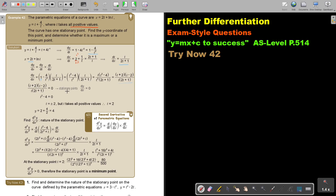At stationary points, I know that dy over dx is 0. So I'm first going to find that value of t. Remember, this is over 1. So I cross multiply, that becomes 0, and I end up with plus minus 2. But t takes positive values, so it's only t equals 2.